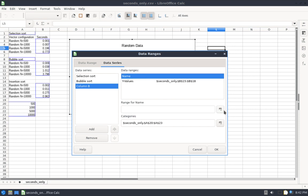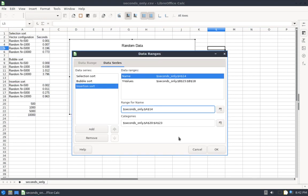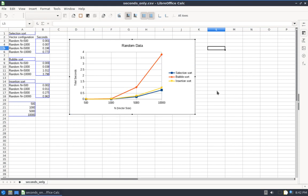I'm going to do that one more time for insertion sort. And there I have it.